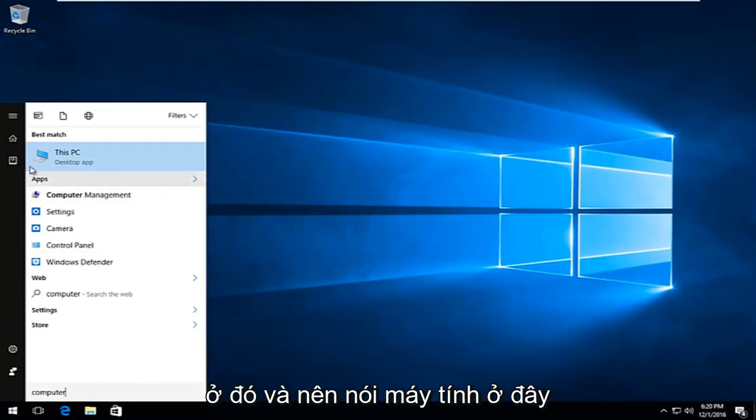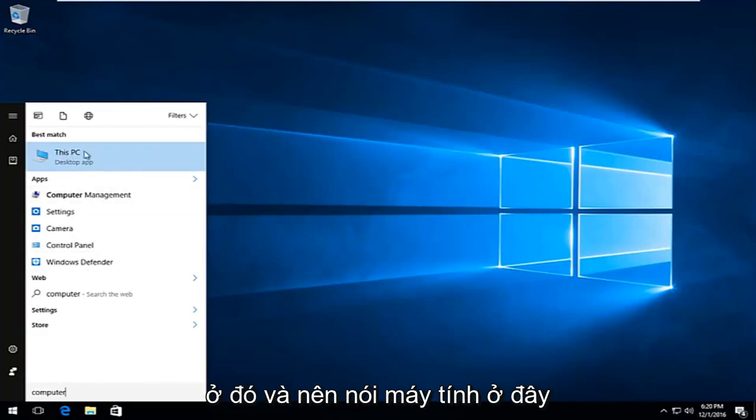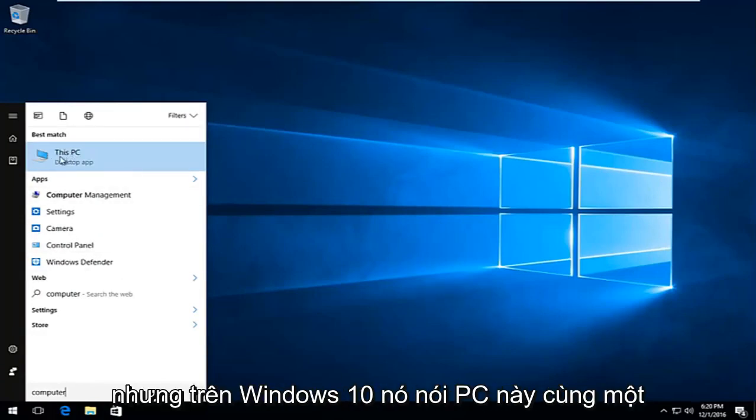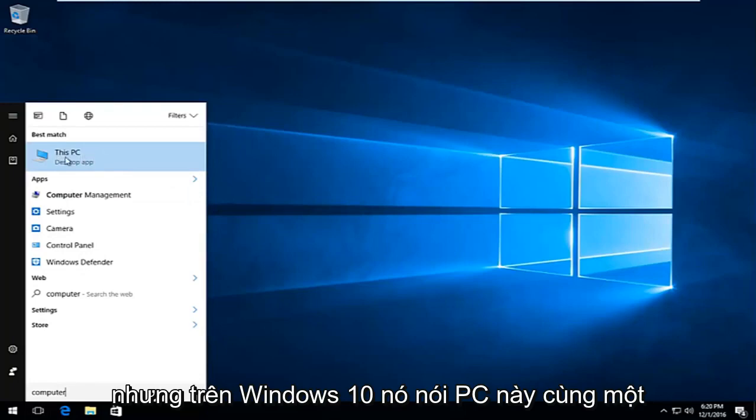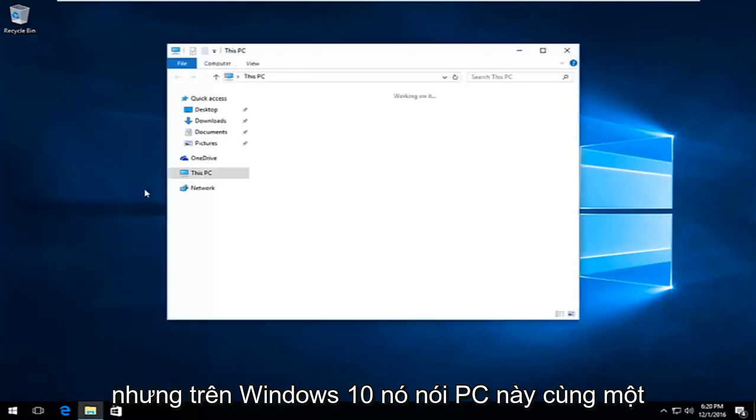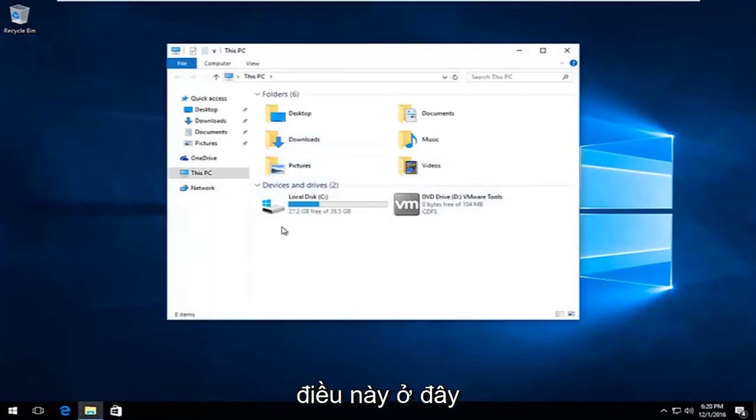So just type in computer there and it should say computer up here. But on Windows 10 it says This PC. Same difference though. We're trying to get to this screen here.